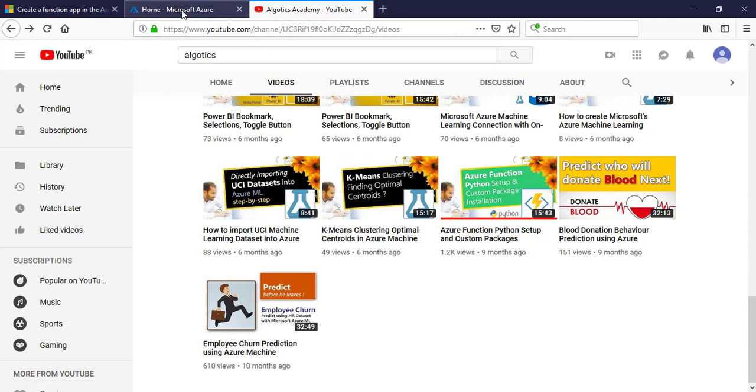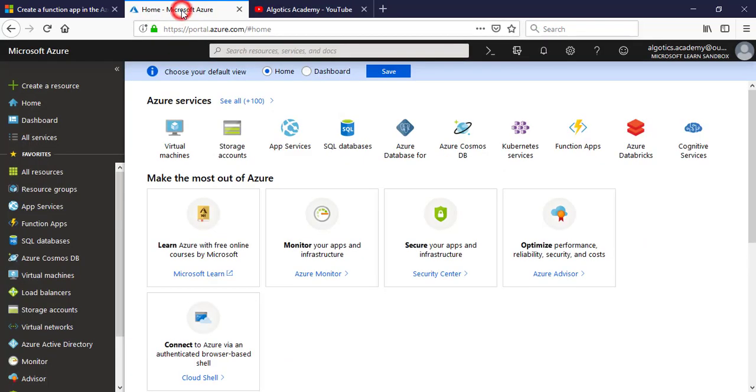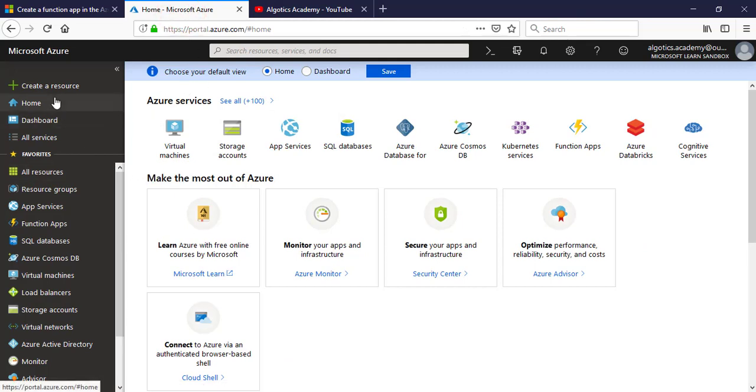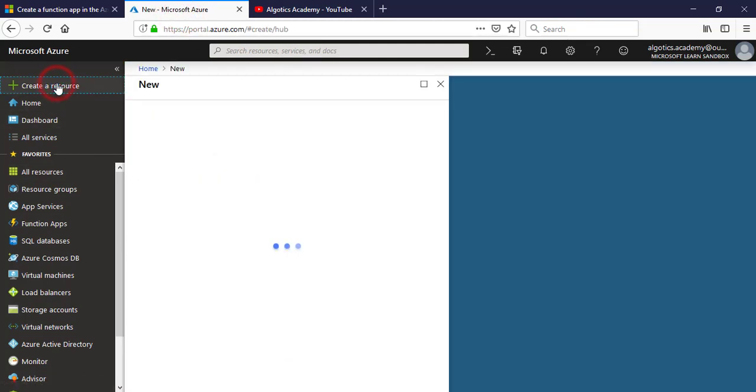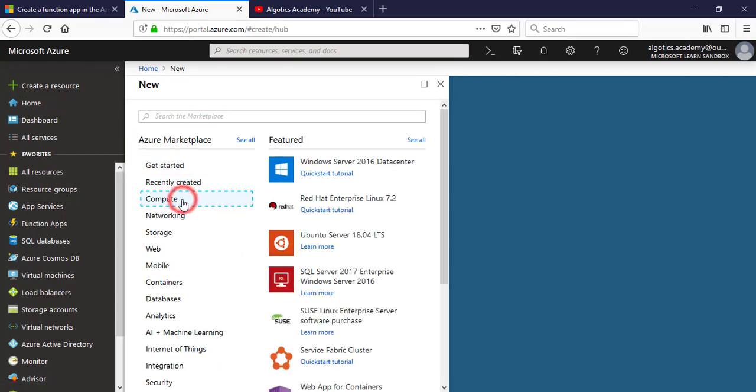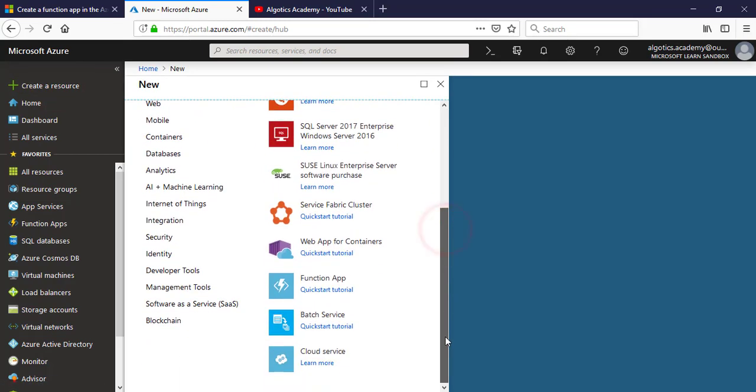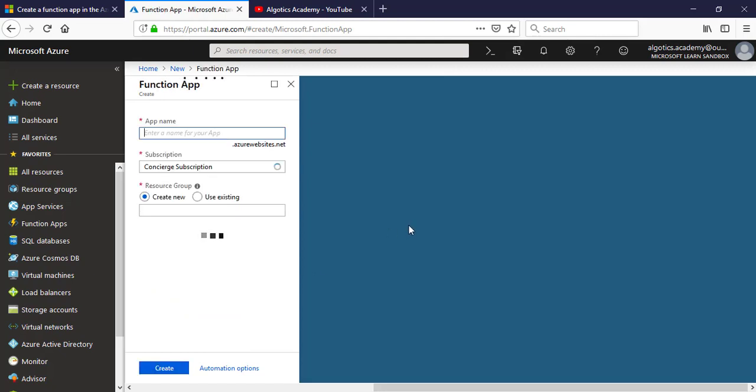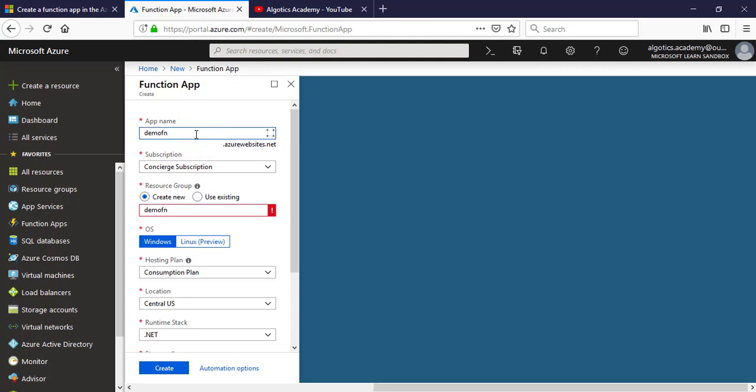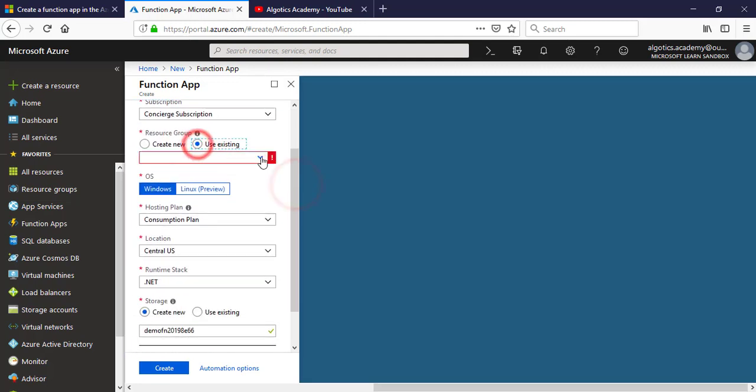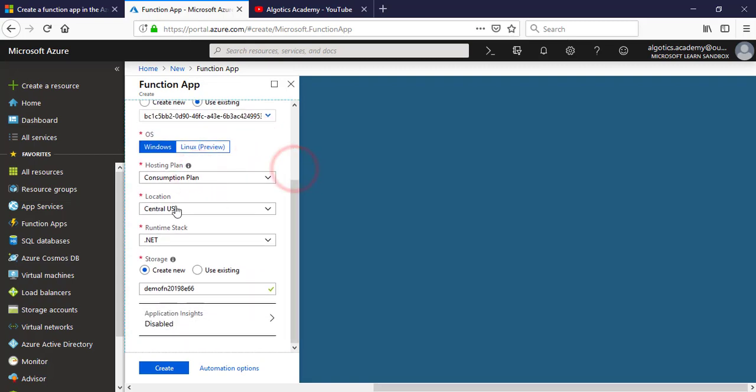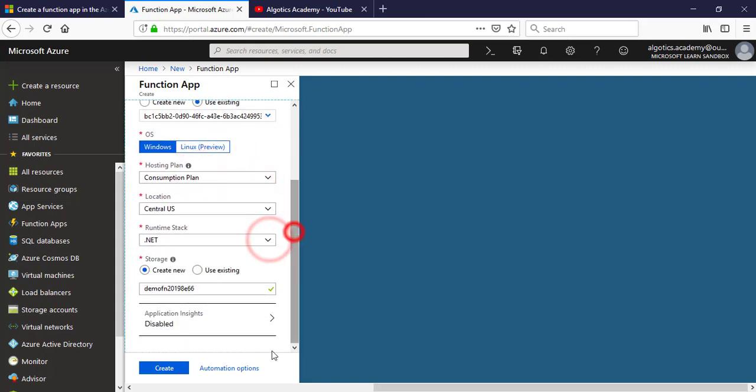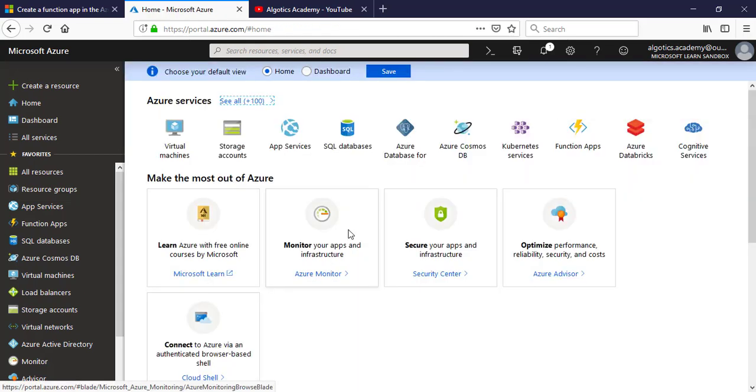In this tutorial we are going to fix that problem. Go to Create Resource and Compute, then Function App. Provide the app name and all the information to create your Azure Function App. You can see that you only have .NET and Java options available. Let's create the Azure Function App.